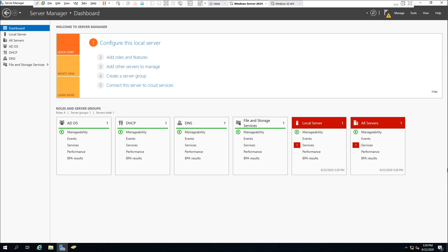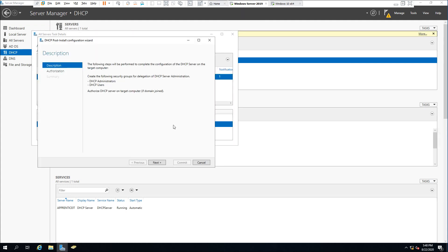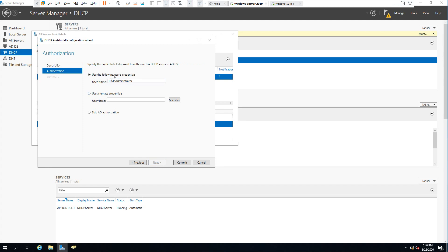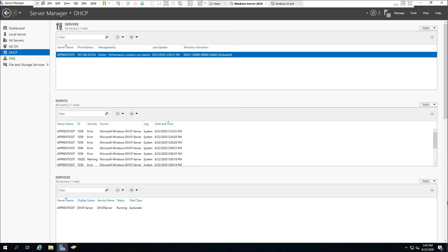An important step: after signing in to the domain, we need to do something for the DHCP server previously configured. Go to DHCP, select the notification button, and complete the DHCP post-install configuration — specifically, we need to authorize this DHCP server on the domain. Click Next, use the administrator credentials, and click Commit. It's important to mention that signing in from the Windows 10 machine would not have worked if this DHCP server had not been authorized.